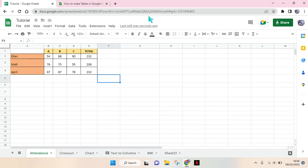Hey guys, back with me again in the channel. So on today's video, I'm gonna show you how you can make a chart in Google Sheets. There are a lot of chart types that you can create in Google Sheets.